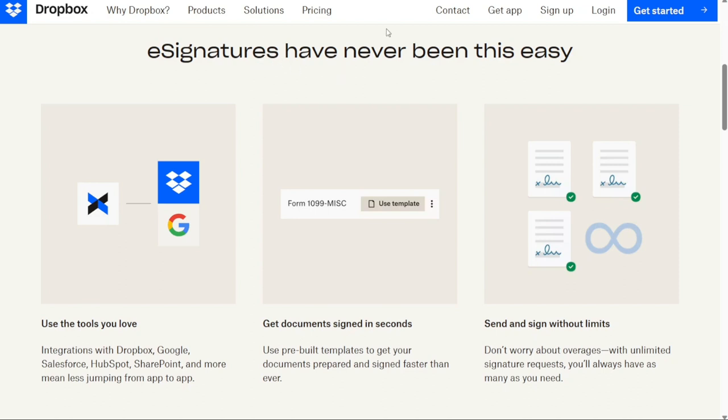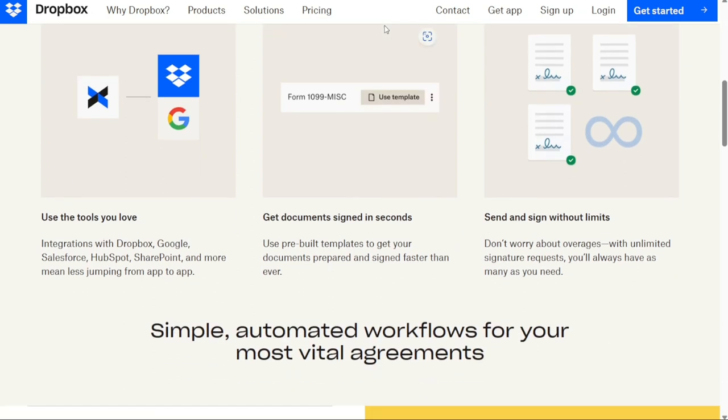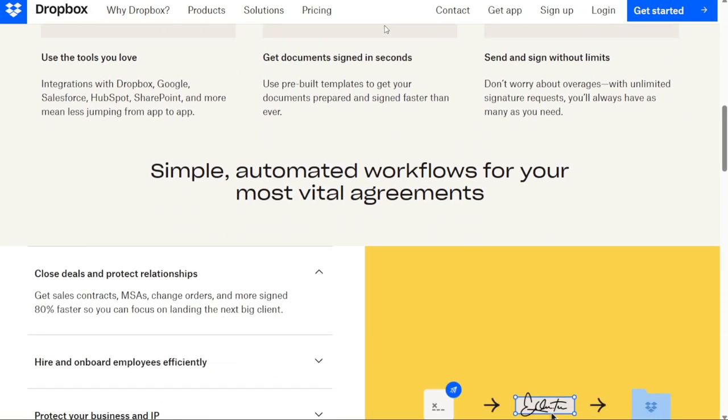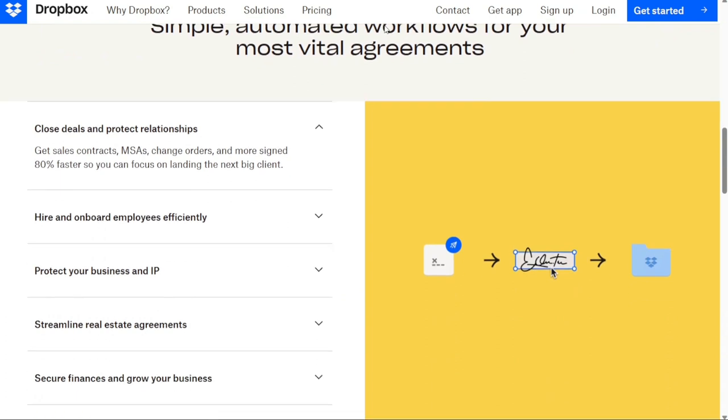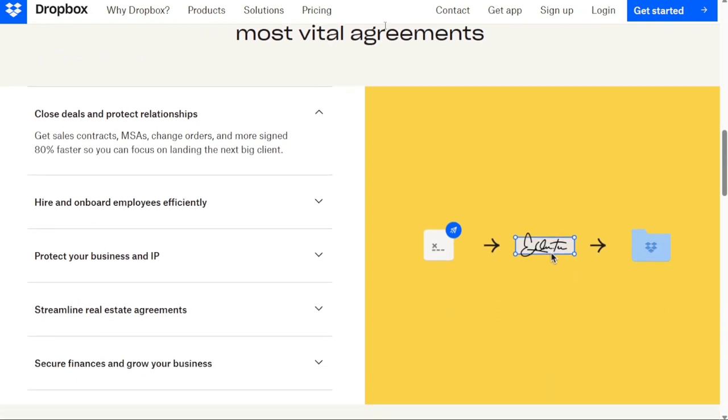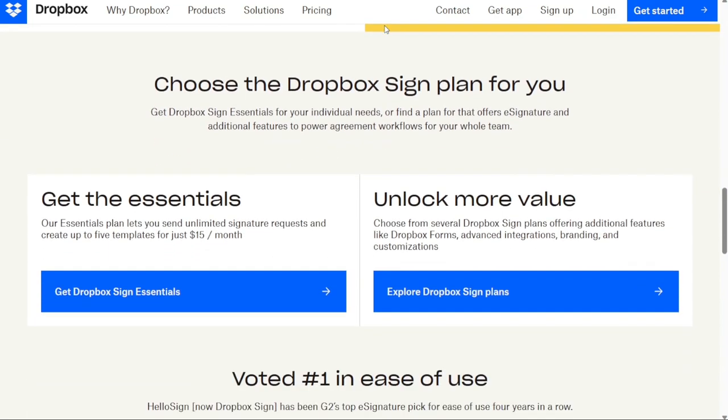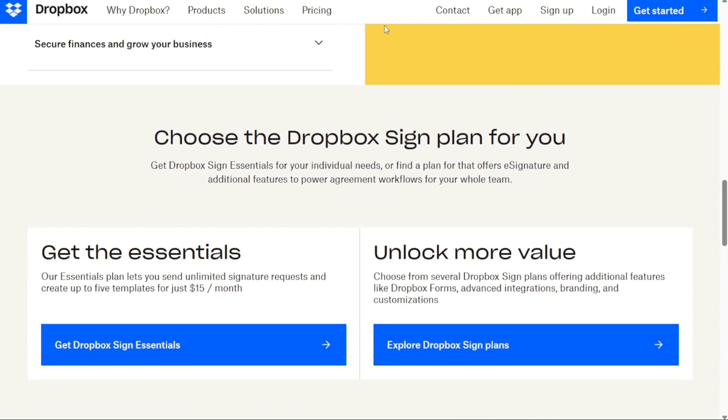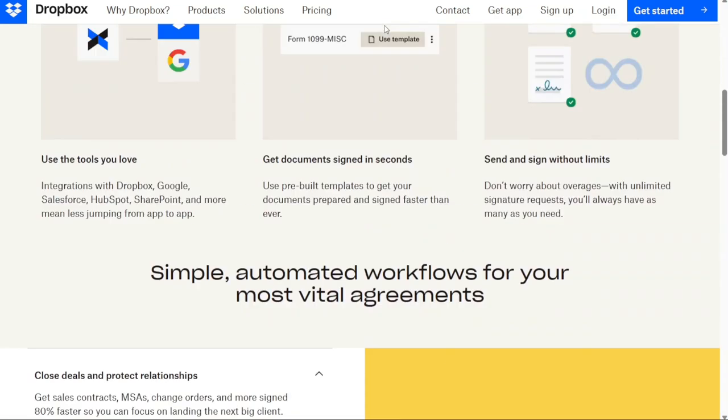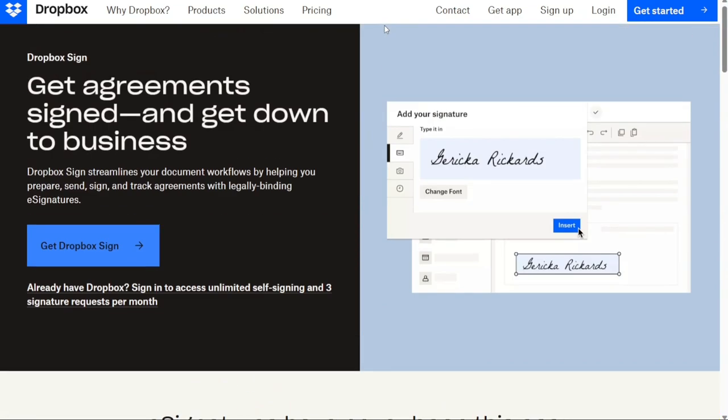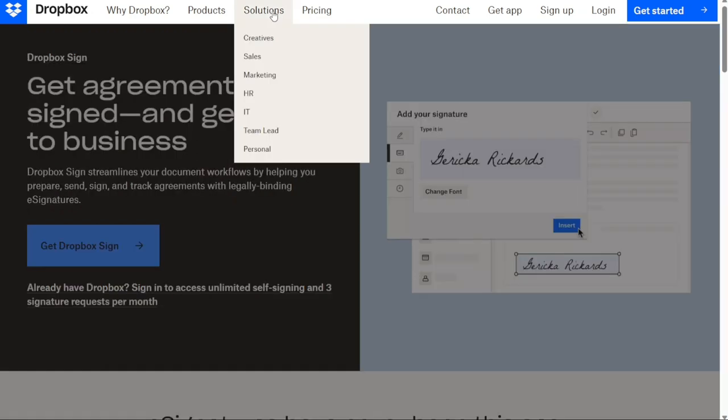However, Dropbox Sign doesn't offer a document editor or any kind of robust document creation tool. Using plug-in tools, you can connect Dropbox Sign to Google Docs, so that the tools are available to you while creating your documents. As a DocuSign alternative, Dropbox Sign wins points for ease of use and seamless Google Docs integration.